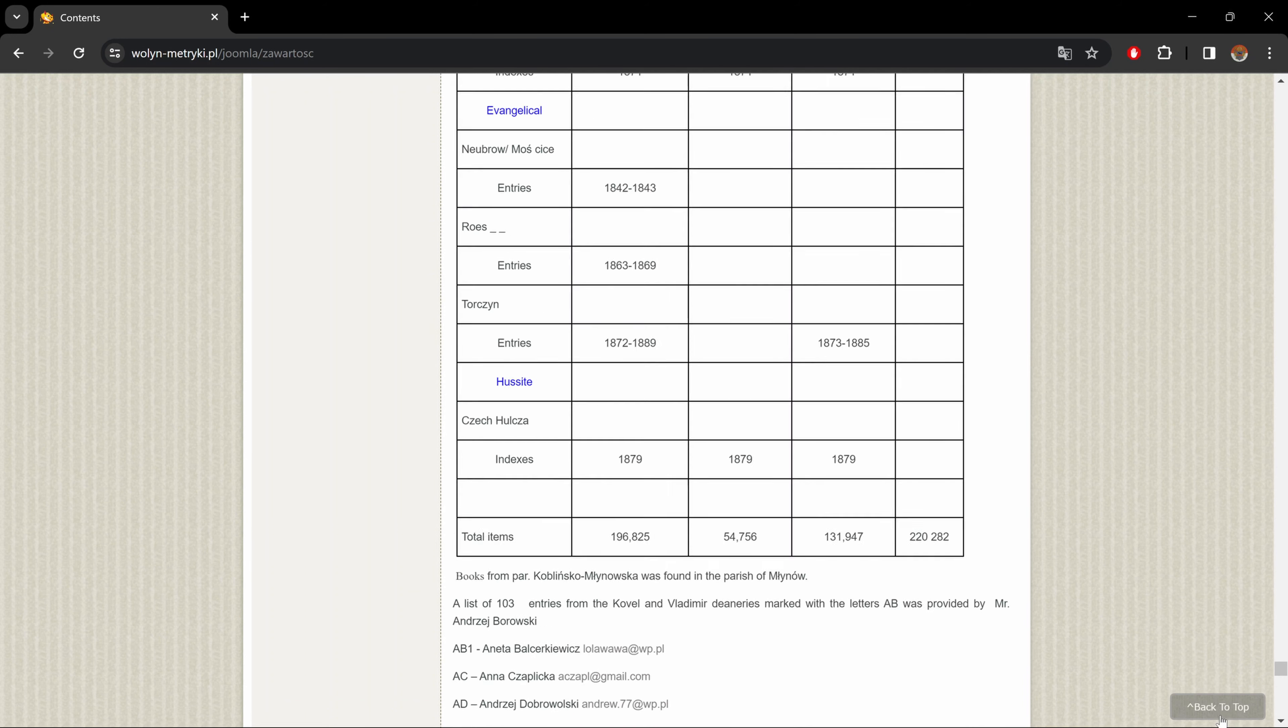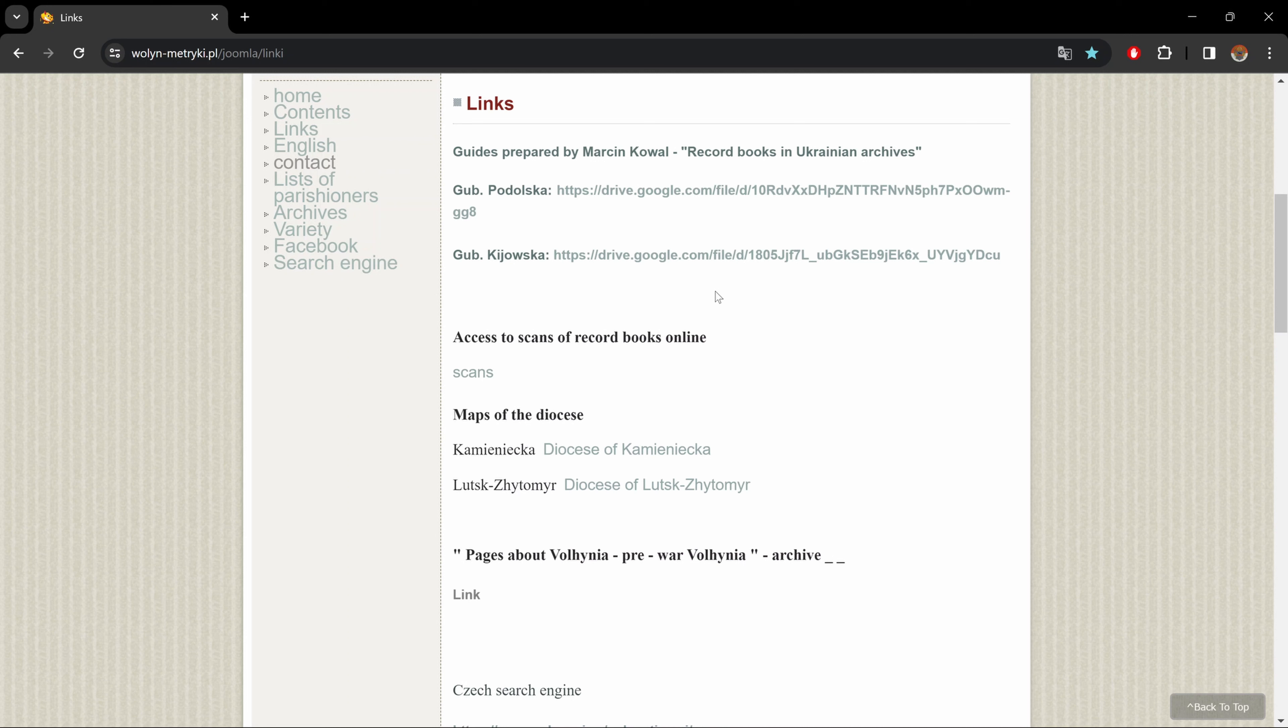And let's take a look at the next section, links. Now the links section, as the name states, is a page dedicated to useful links. Here on top, we have links to two different catalogs of Roman Catholic Metrical books for different parishes and their locations spanning over a range of different archives.